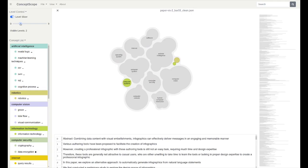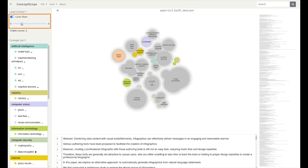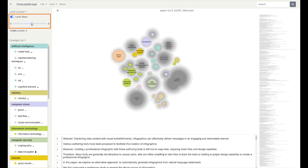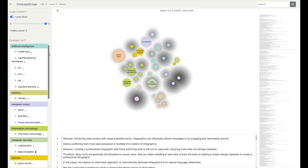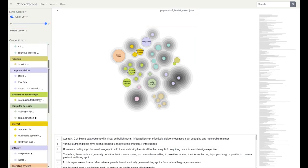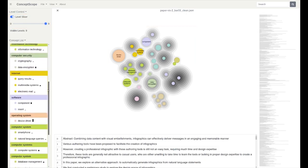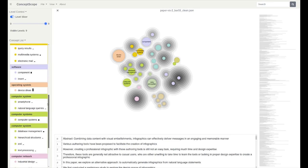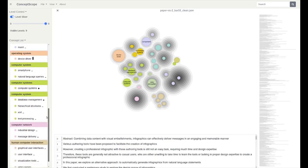Novice users can also refer to the level slicer on the upper left corner to build a conceptual connection between the nested contours in the bubble tree maps and the hierarchical concepts in the ontology. Or scroll over the concept list to browse all the concepts and their occurrence frequency in the document.